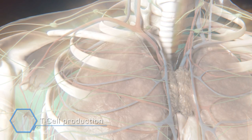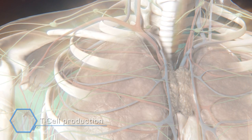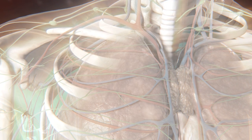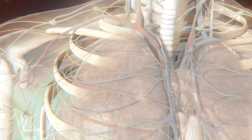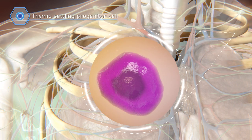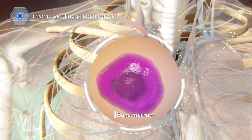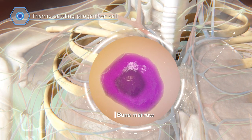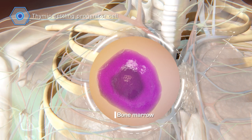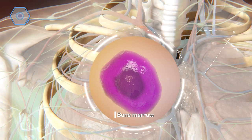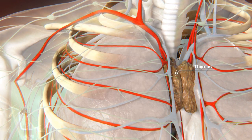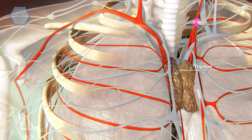In our lab we study the process of T-cell development, which are a type of lymphocyte. T-cells are matured from thymic settling progenitor cells. These cells are generated in bone marrow and migrate towards the thymus.